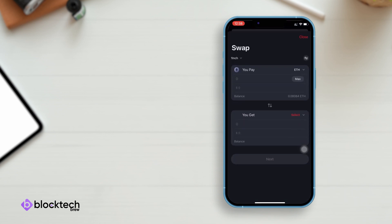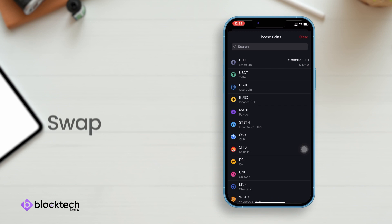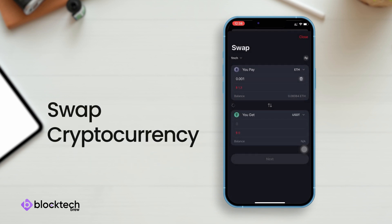Further, similar to send or receive, if you want to swap cryptocurrency, you can do that using this crypto wallet app.